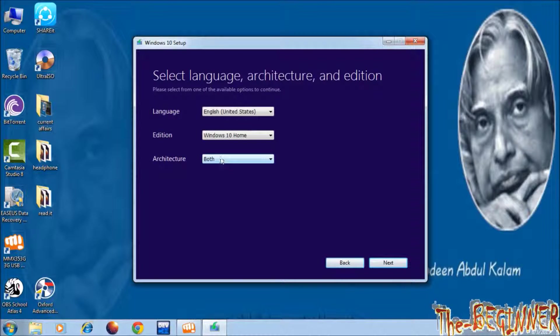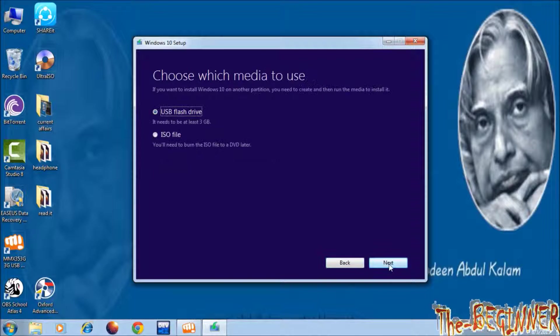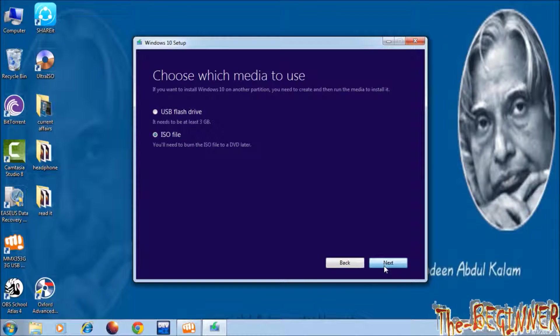If I have ISO file, then I can make bootable CD, bootable pen drive, also I can upgrade my system anytime. See I am choosing ISO file. Click on next.